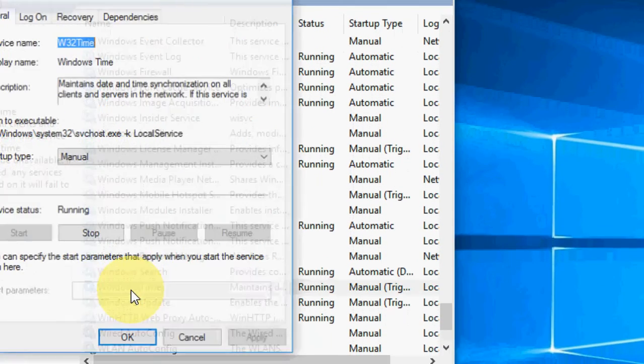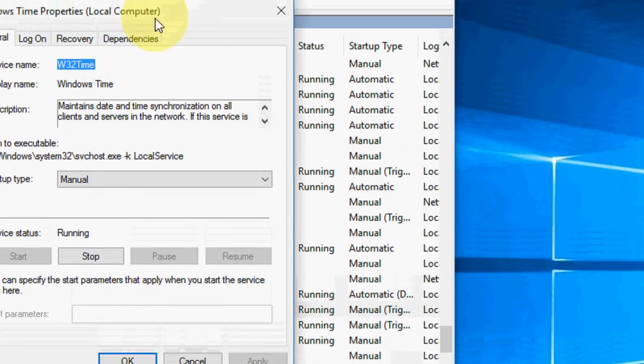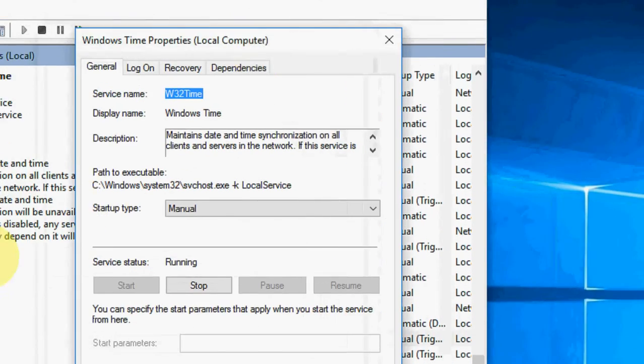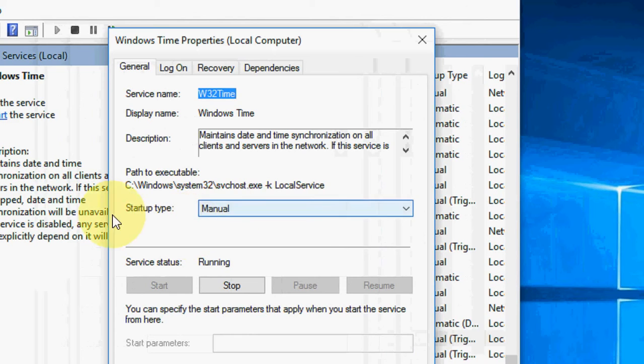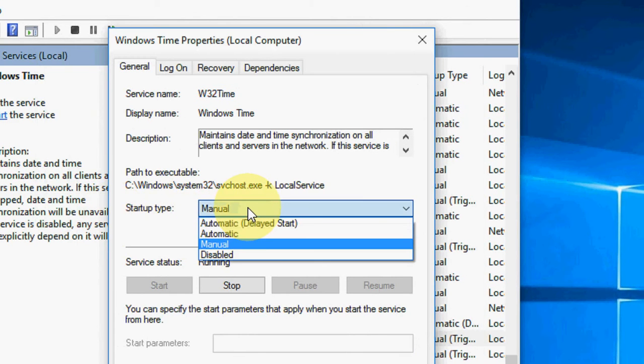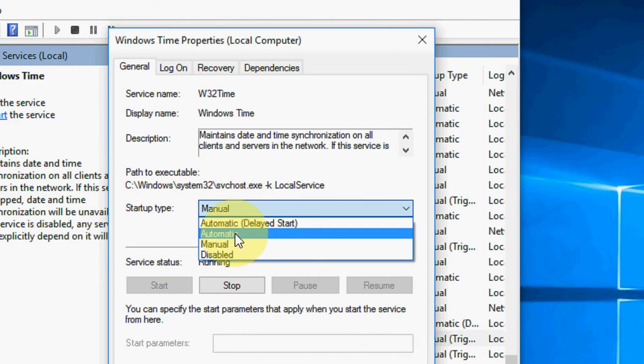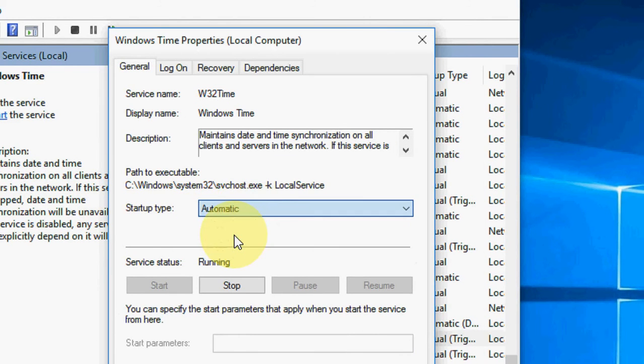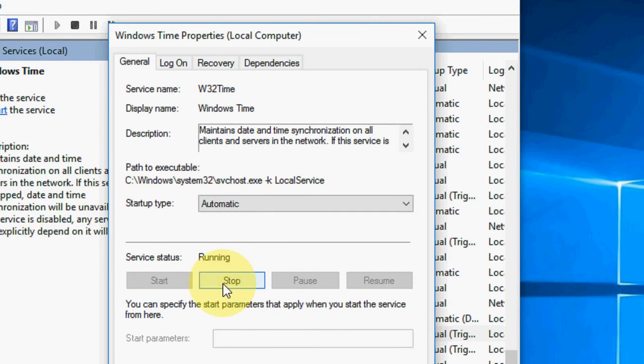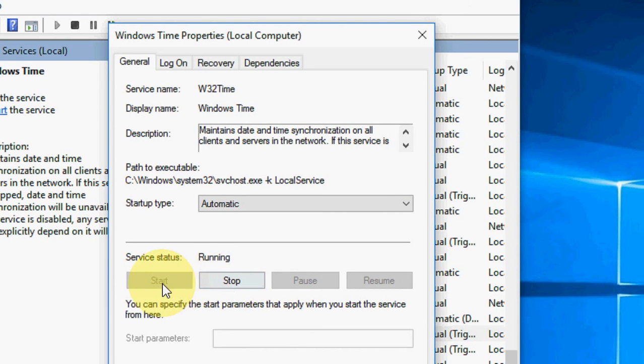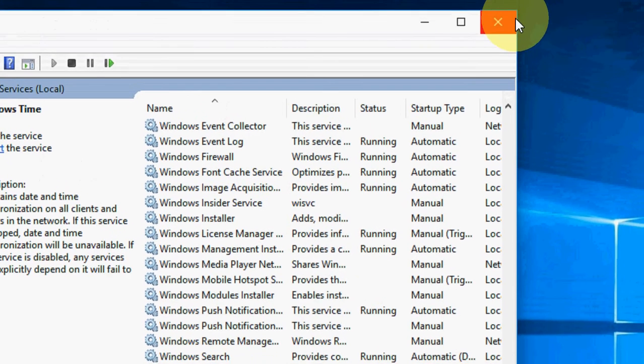In the startup type, just take Automatic, and then stop and start again. Stop its service, and after you stop, just click on Start. So this will automatically update your time. That's your second method.